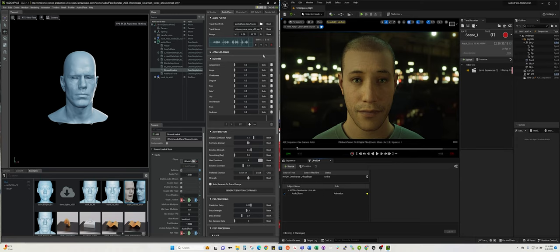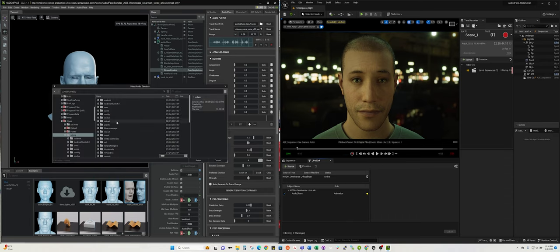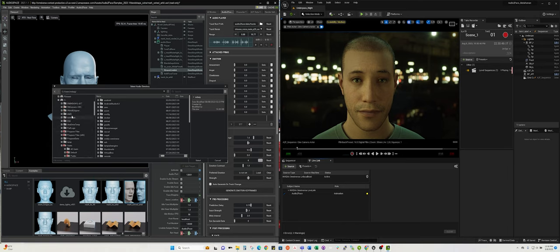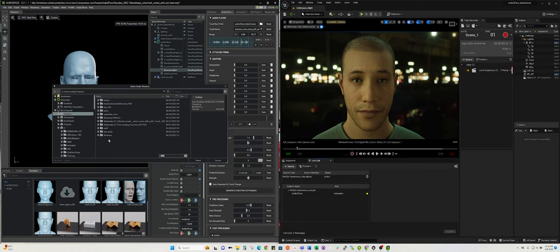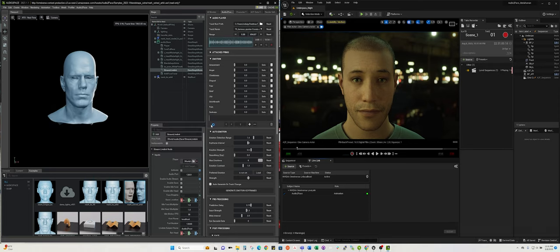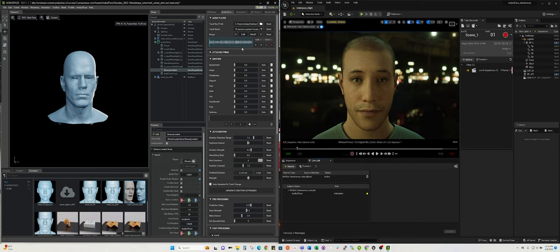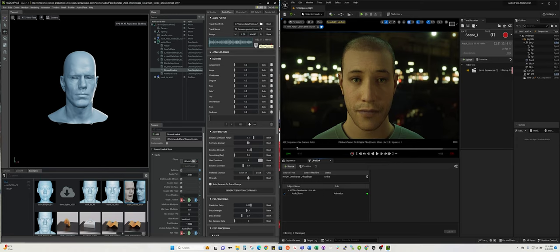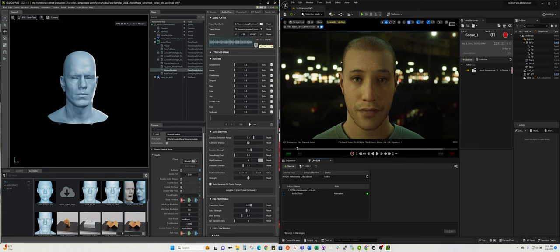In addition to that, I can go ahead and pull an audio that I already have. I'll go to my desktop, find test audio, and select. Now it's going to play. I downloaded this from a YouTube video, 70 famous quotes. The 70 most famous quotes of all time.